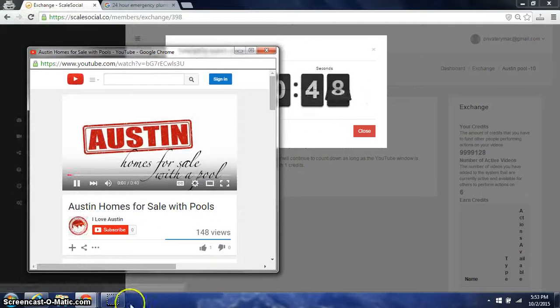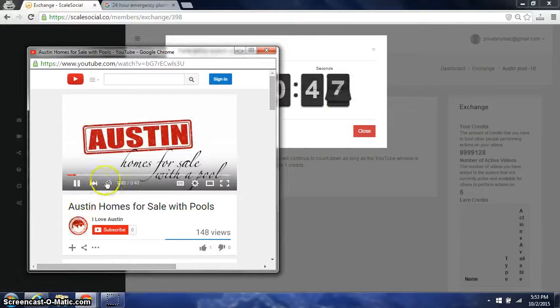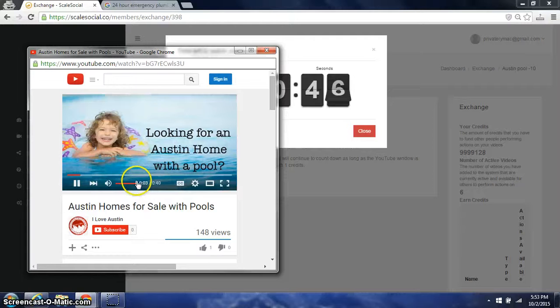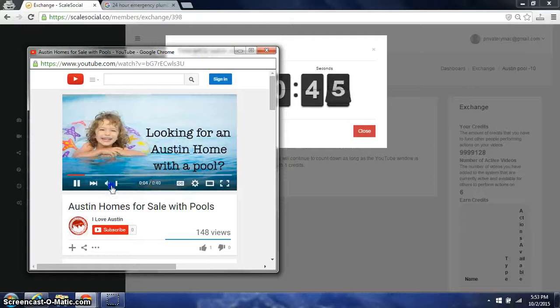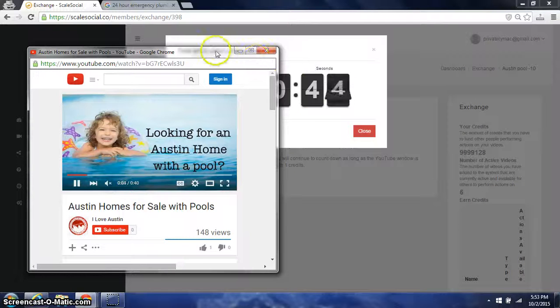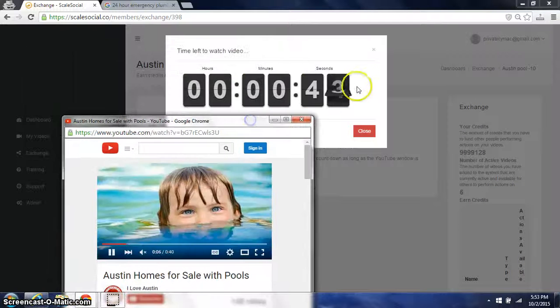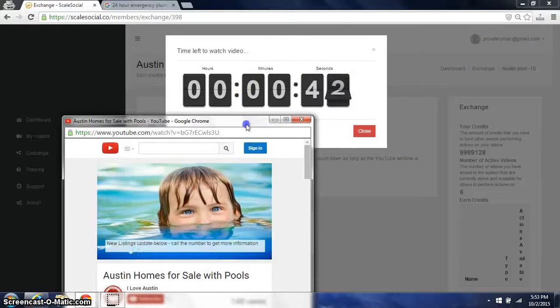If you notice the time. Looking for a new home for sale in Austin, Texas that has a pool. You notice the timer right here on the right is counting down.